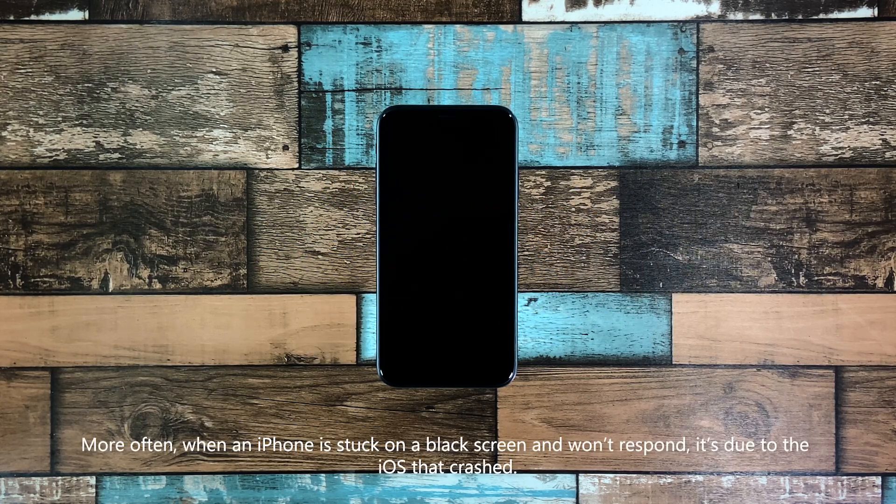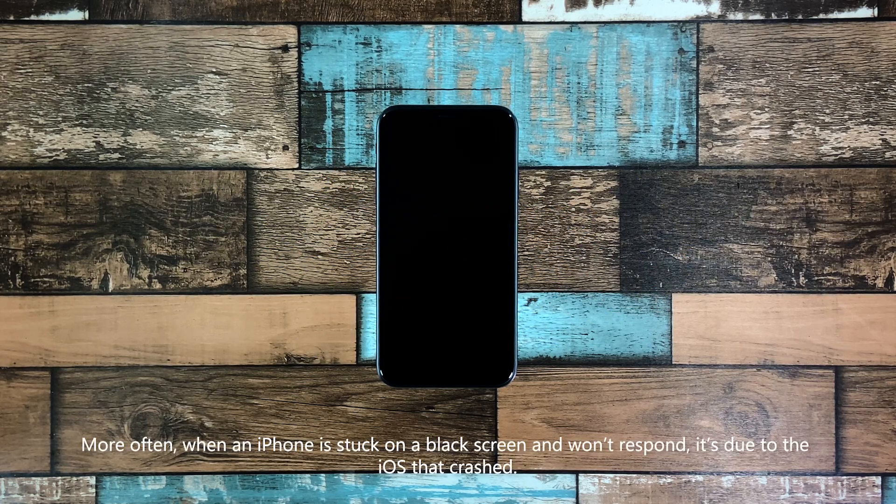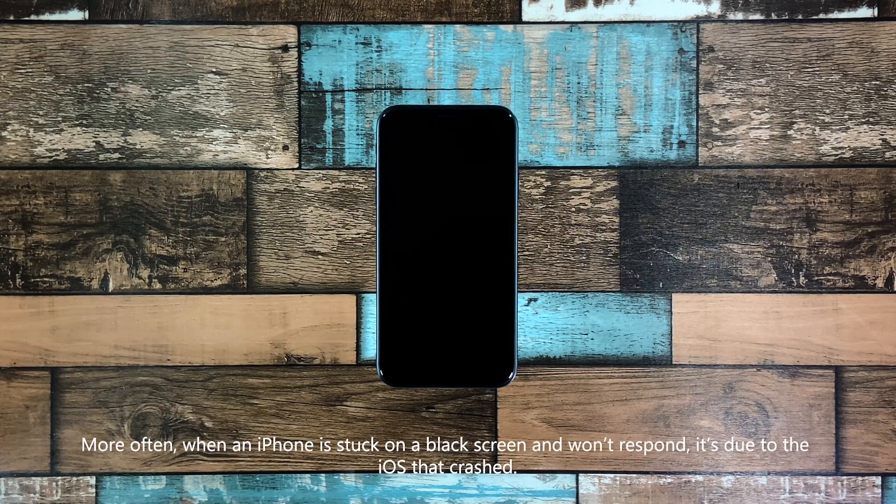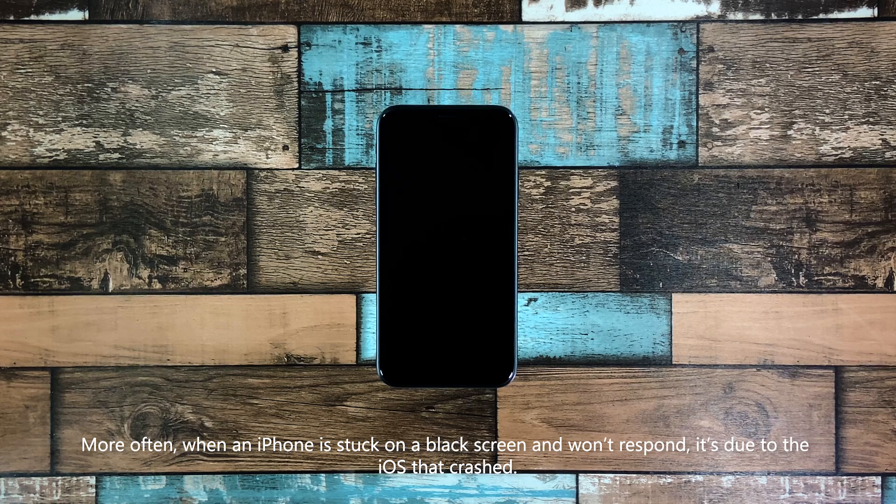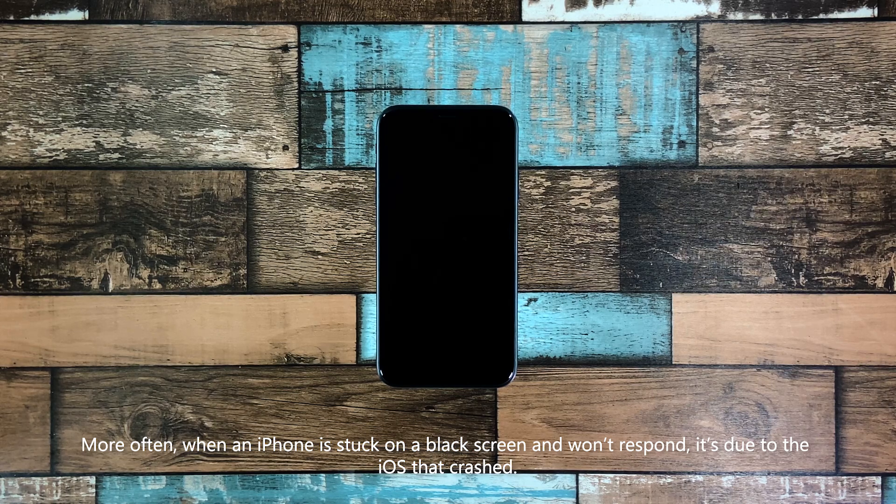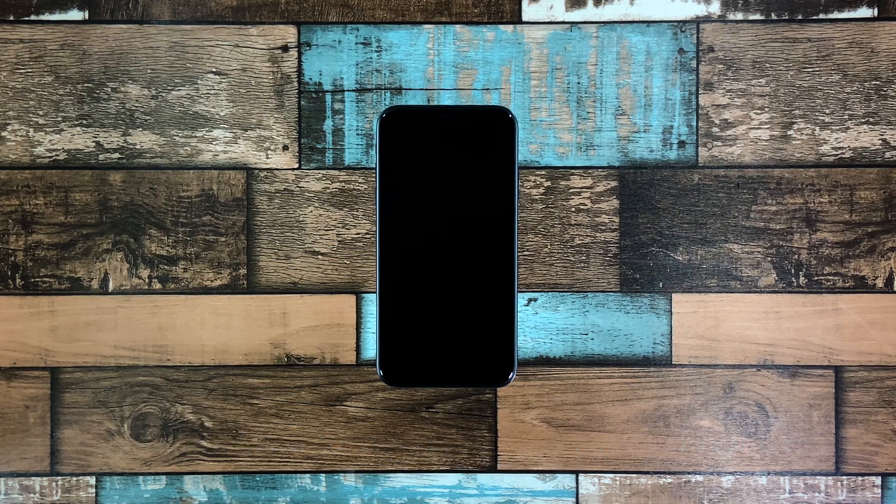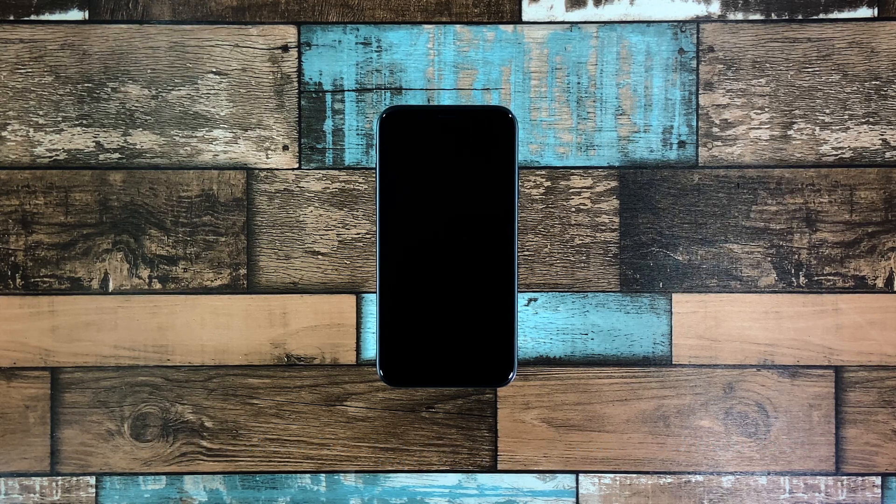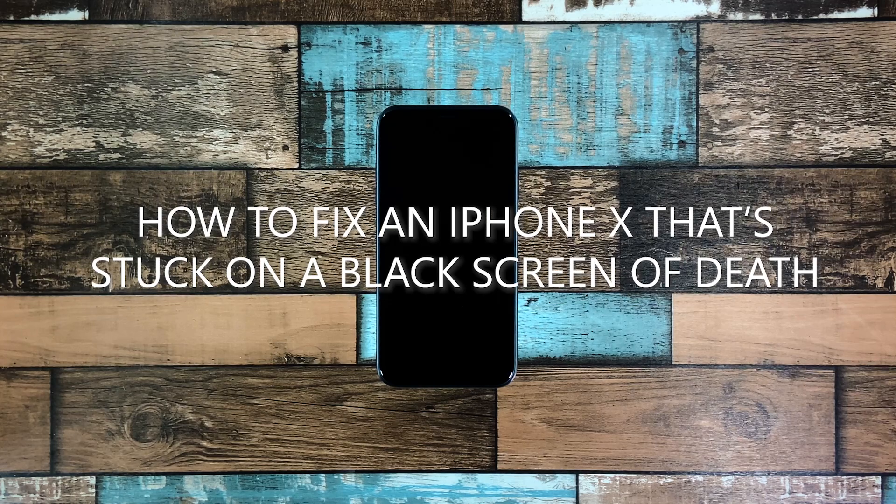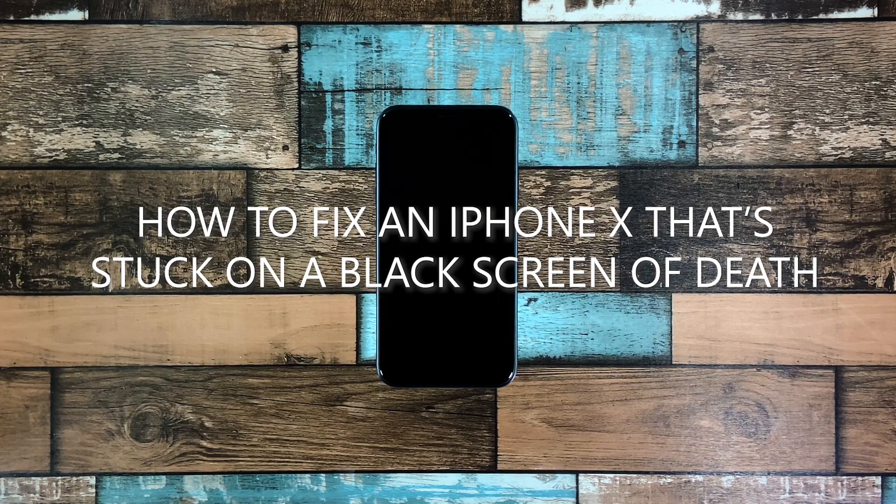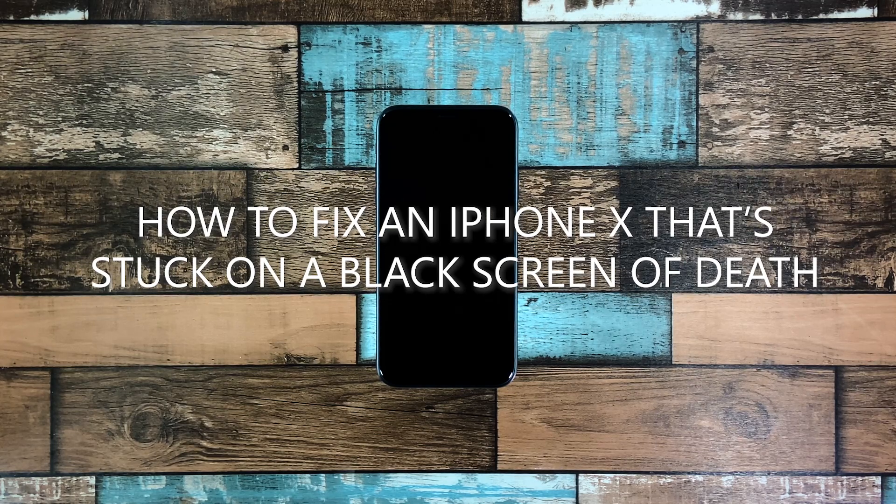You may immediately think your device is broken, but most of the time, it's just due to the iOS that crashed for some reason. So in this video, we will show you a few solutions you can use to fix your iPhone X that's stuck on a black screen of death.